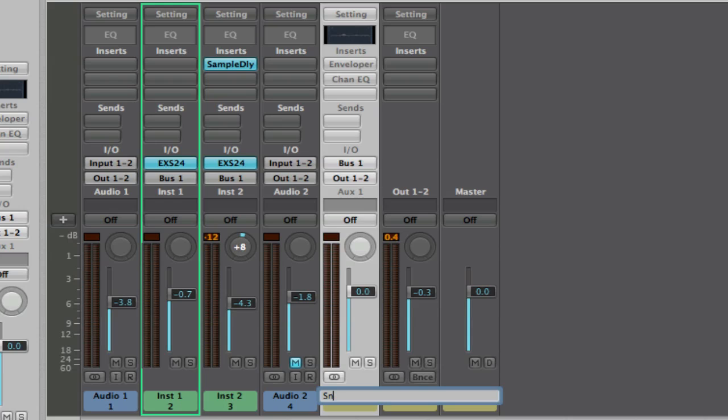Okay, now here we are, auxiliary one. I'll just call this snap, because it's not a snare and it's not a clap, it's put together and it's a snap. Seems logical. Okay, here we go.